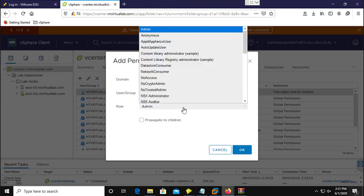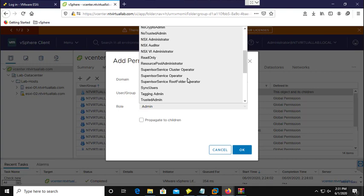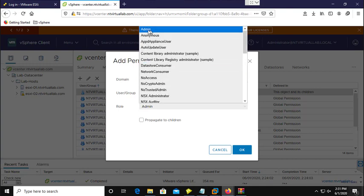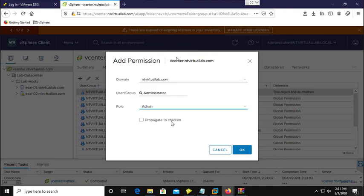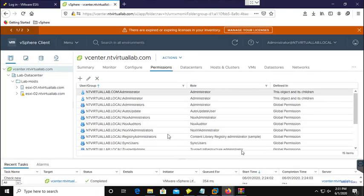You can assign a role — like the Admin role or any other roles — and select it from here. I am going to provide the Admin role. If you want to apply those permissions to child objects as well, you need to check that option, otherwise this user will only get privileges on this vCenter server and not on all child objects. I am going to propagate these permissions to all objects under the vCenter server.